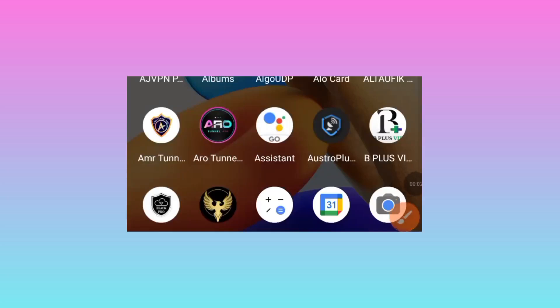Welcome back on this channel. Today we are back with another video where we are going to share an app which will help you to secure your online connection when you are using the internet.